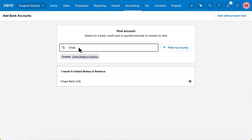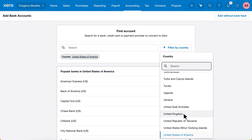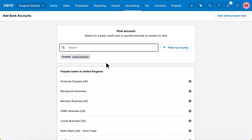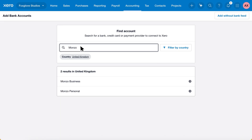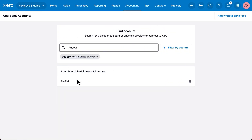Type your bank into the search bar, or filter by country if you want to connect an overseas account. When you find your bank, click on it.